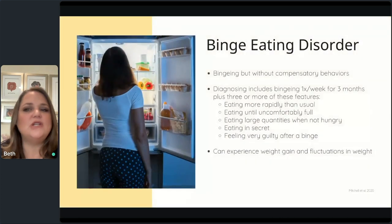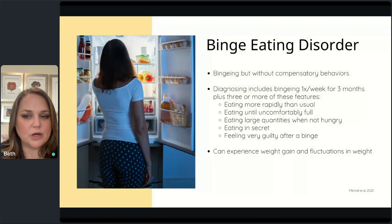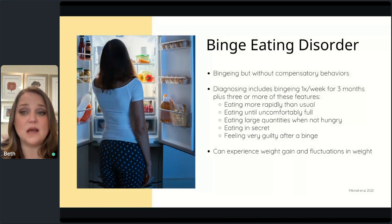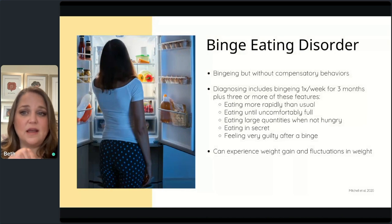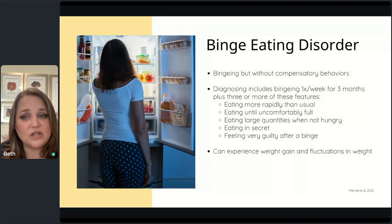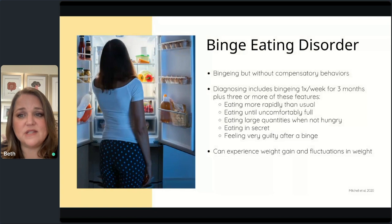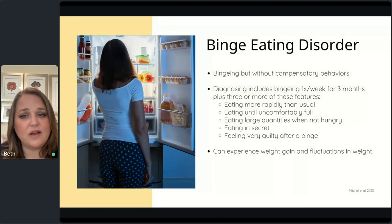Binge eating disorder has the binging component without compensatory purging behaviors. It is the most common type of eating disorder — more common than anorexia and bulimia combined. These folks can experience weight gain or fluctuations in weight, and they may also have an element of restriction. Frequently, people with binge eating disorder have a history of trauma or chronic dieting, or both.